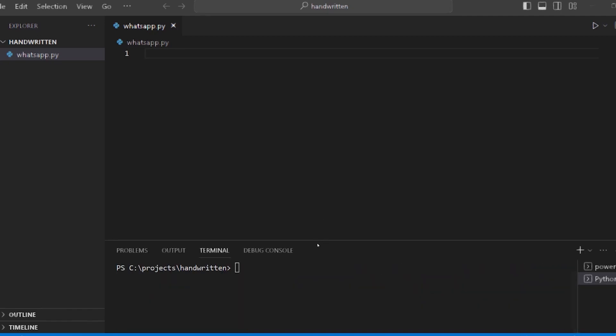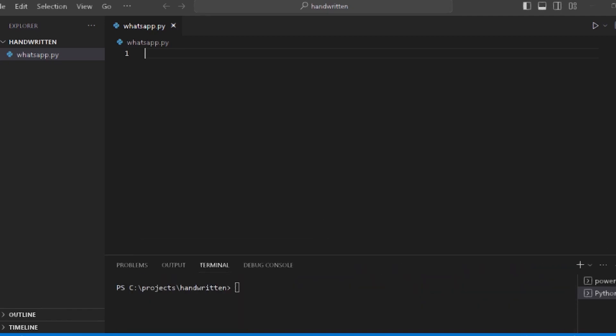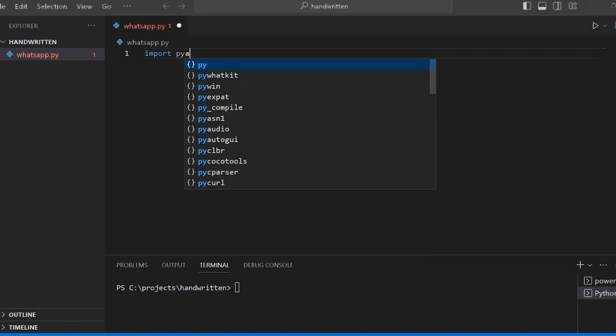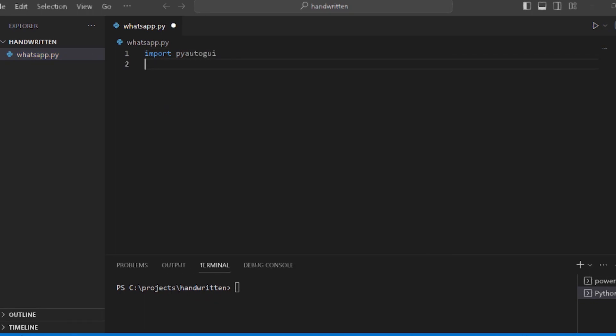Now we want to code directly. First, the import statements: import pyautogui. Next, import time.